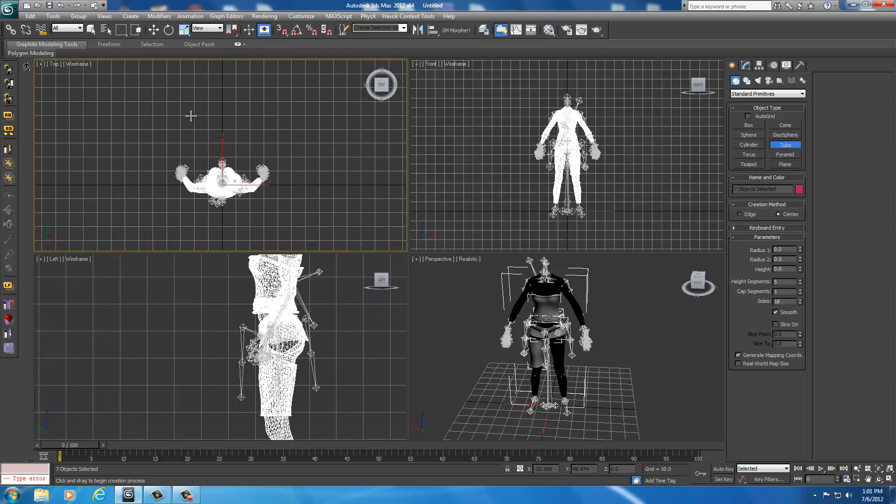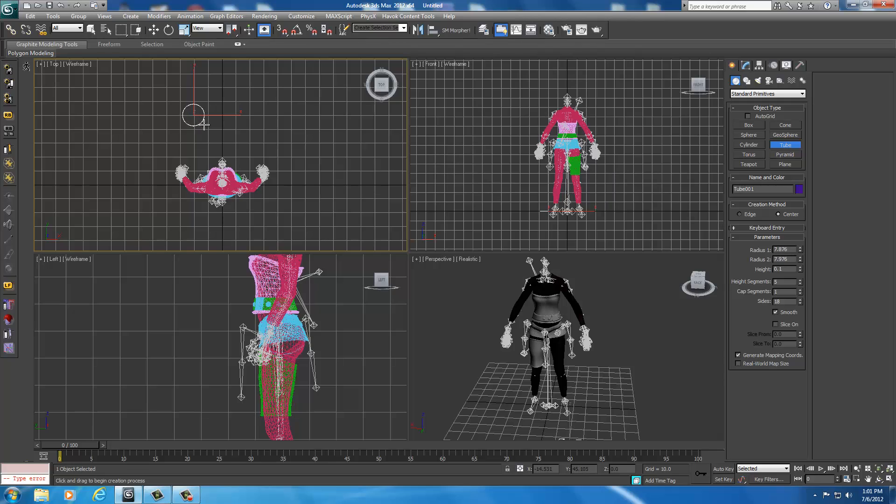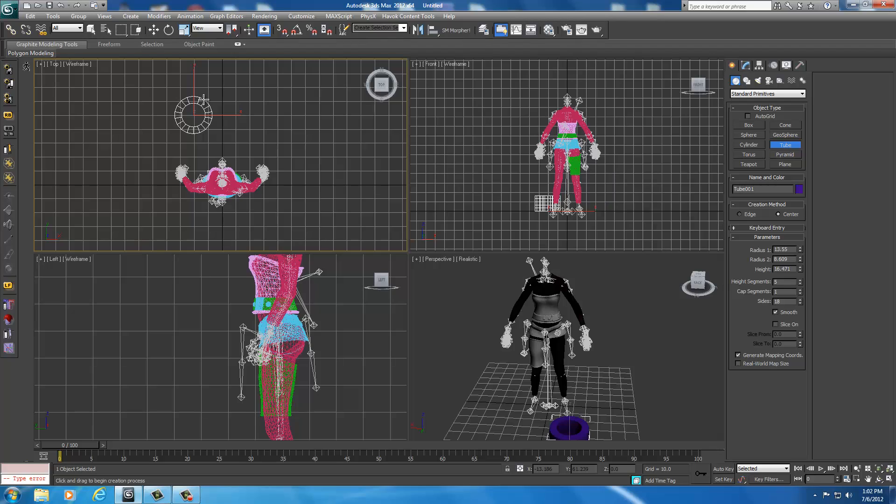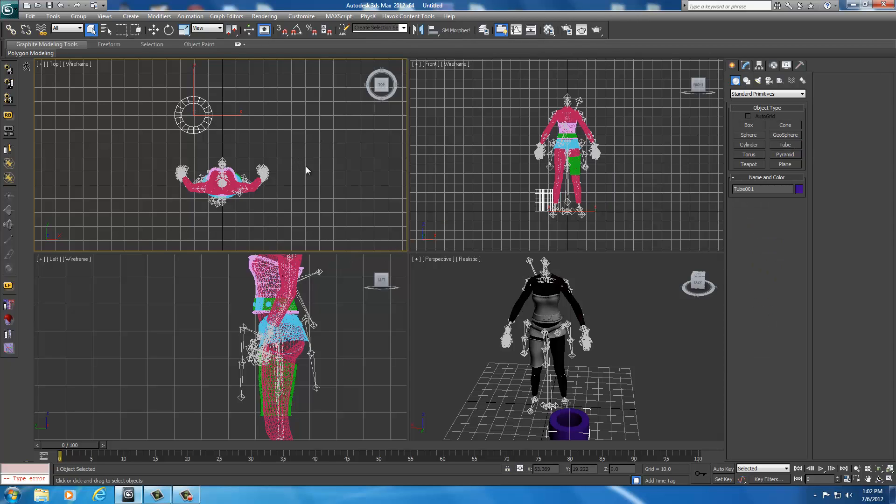Over here in the top view pane, I'm going to drag out. The first one sets the basic width of it. The second one also sets the width. The third one sets the height. I'm just going to go ahead and set mine pretty tall. As soon as you've created your tube, you go ahead and right click off.